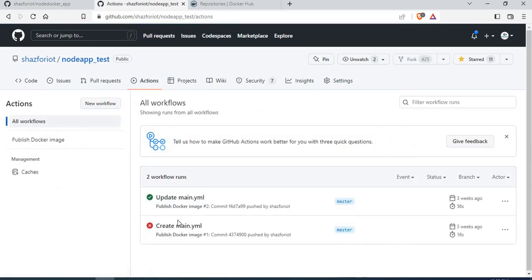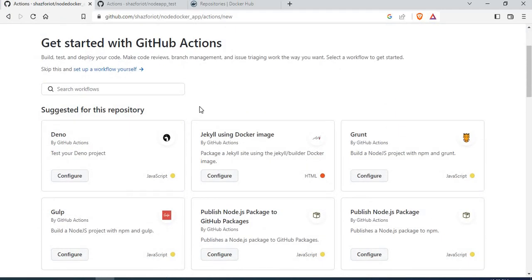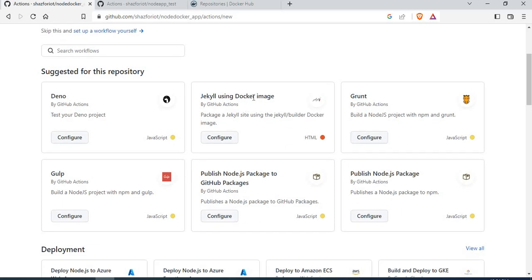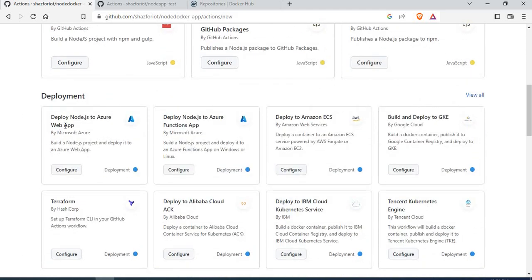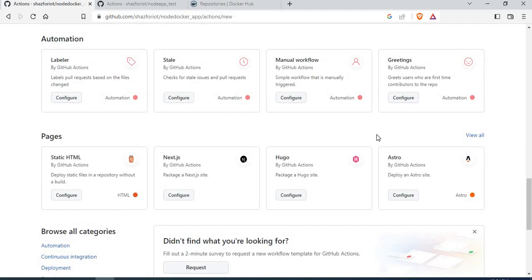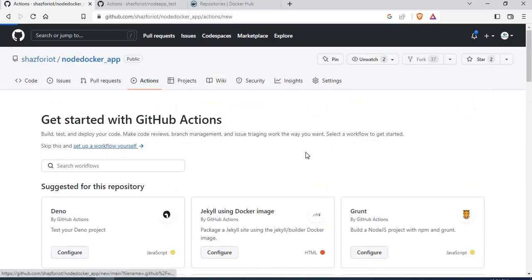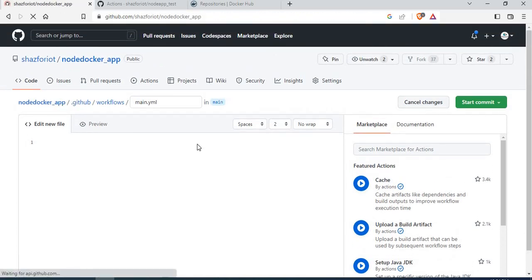Now, in your case, if you don't already have a workflow, you need to go to GitHub Actions. Once you go to GitHub Actions, it will automatically suggest workflow templates based on the contents of your repository — like Docker image, Node packages to GitHub packages, Azure web apps, and more. You can use a template directly, or click 'set up a workflow yourself.' Once you click that, it will automatically create a dot github/workflows/main.yml file.